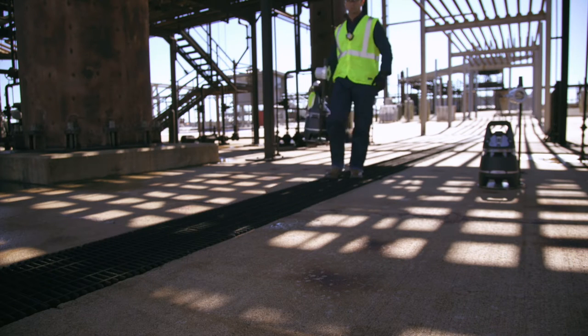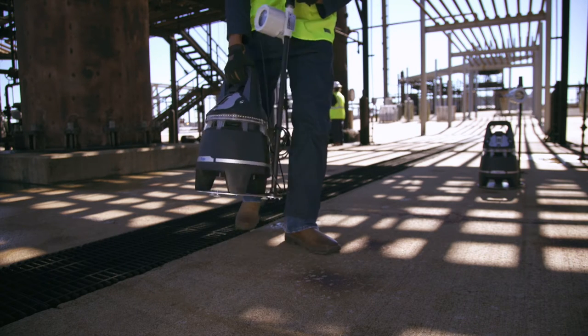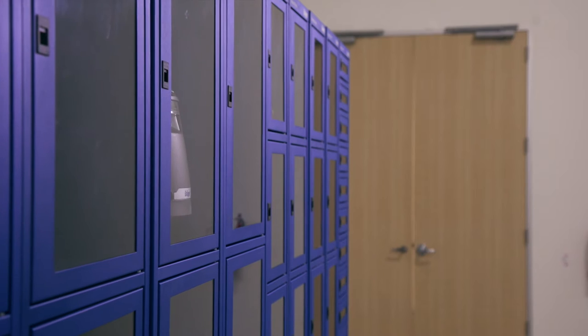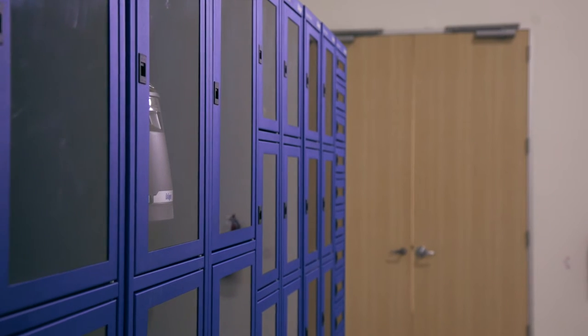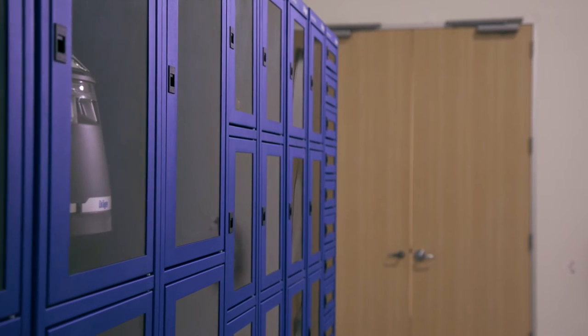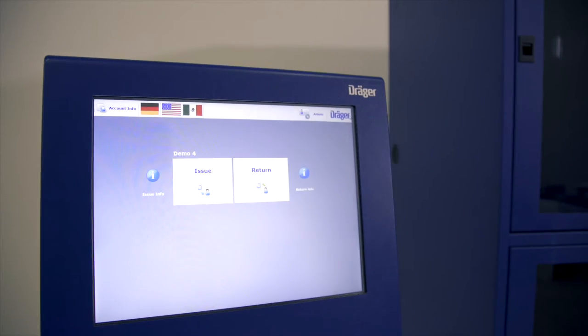Whenever carrying out routine maintenance on a facility, it is imperative to have access to vital safety equipment. The Draeger Rental Robot can play a key role in ensuring just that.